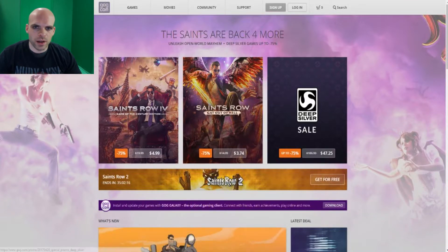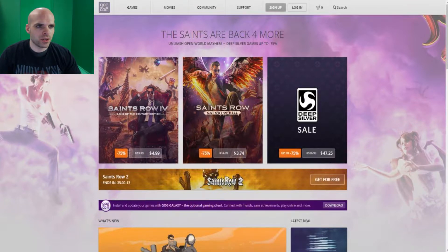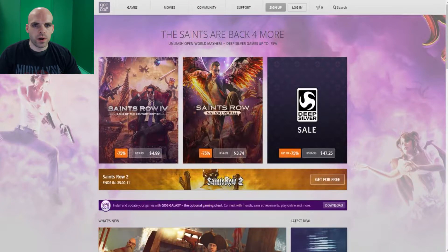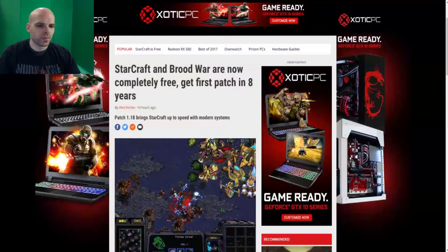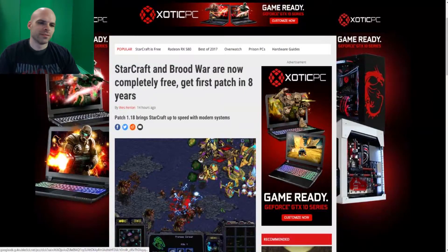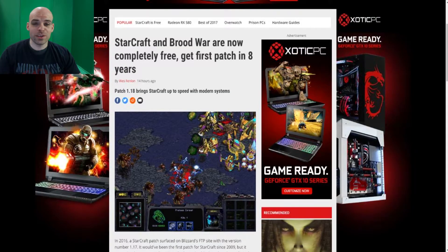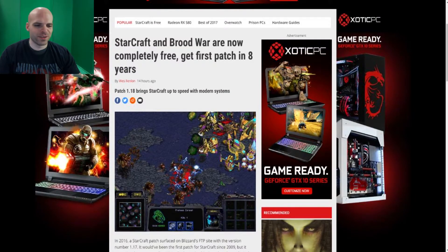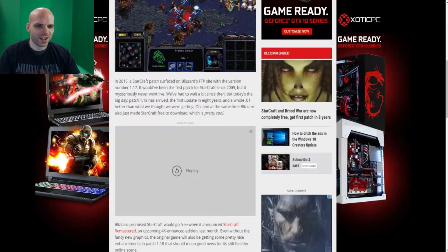And the other one is... where did it go? Oh, it's this one. StarCraft! They're giving away StarCraft and Brood War for free now.